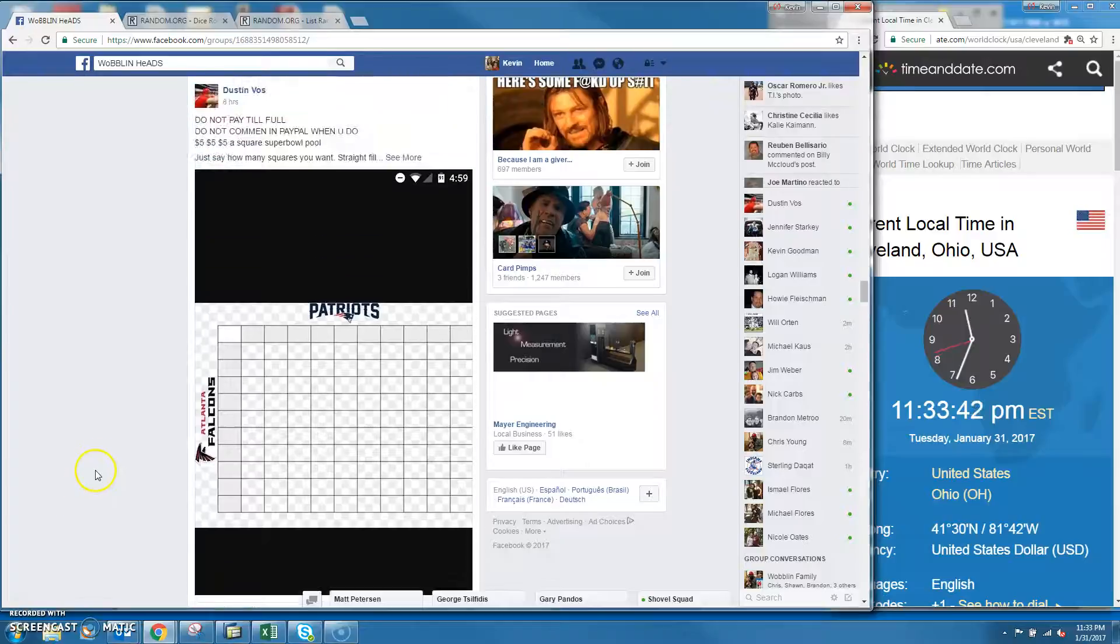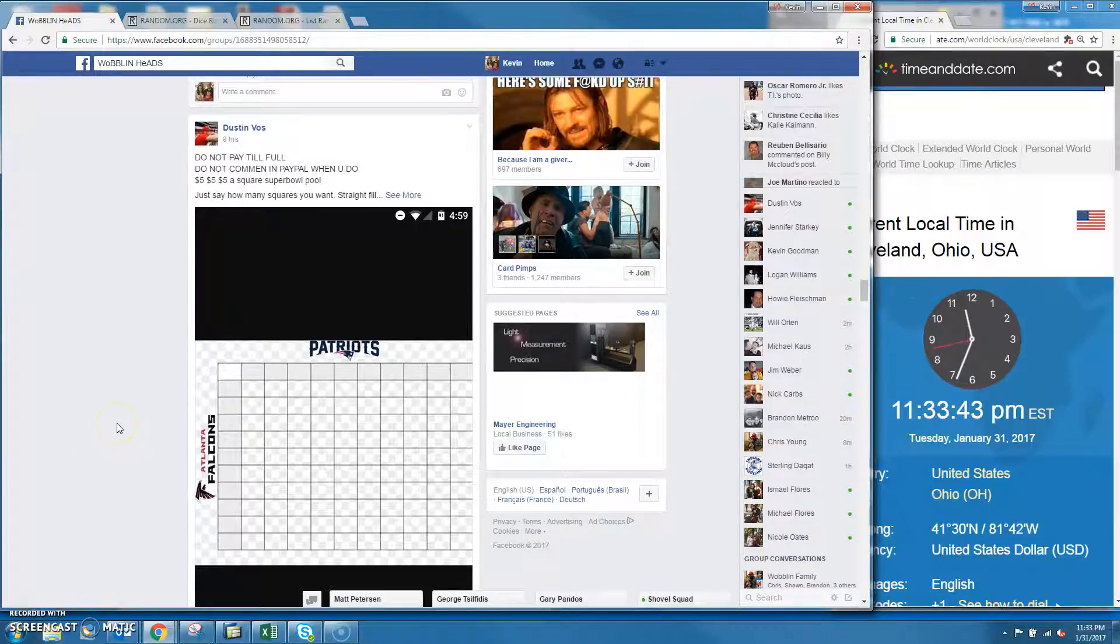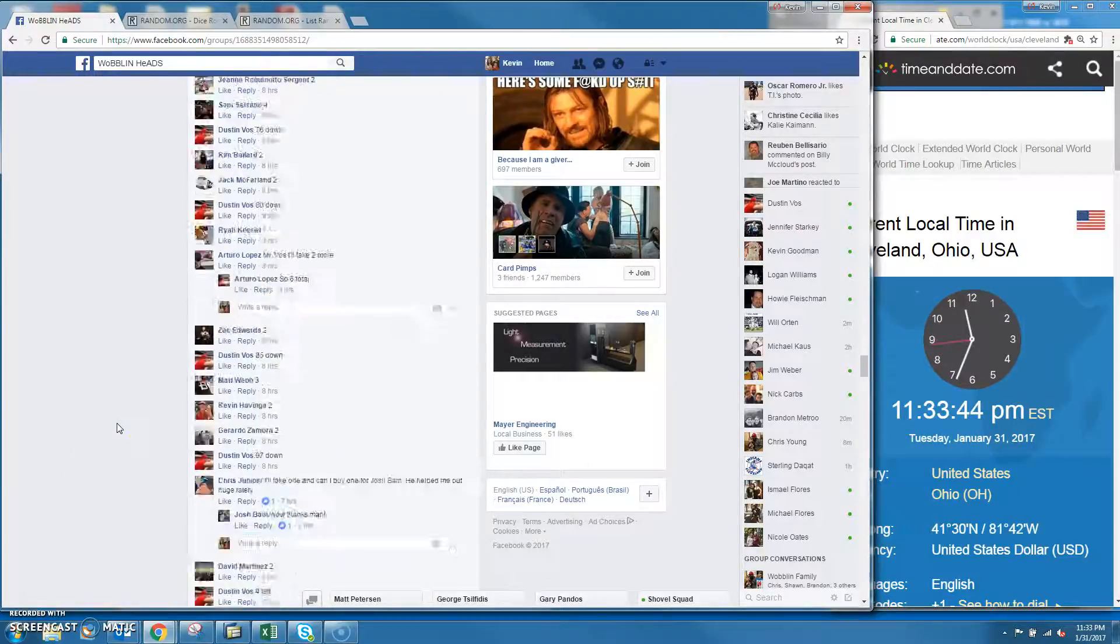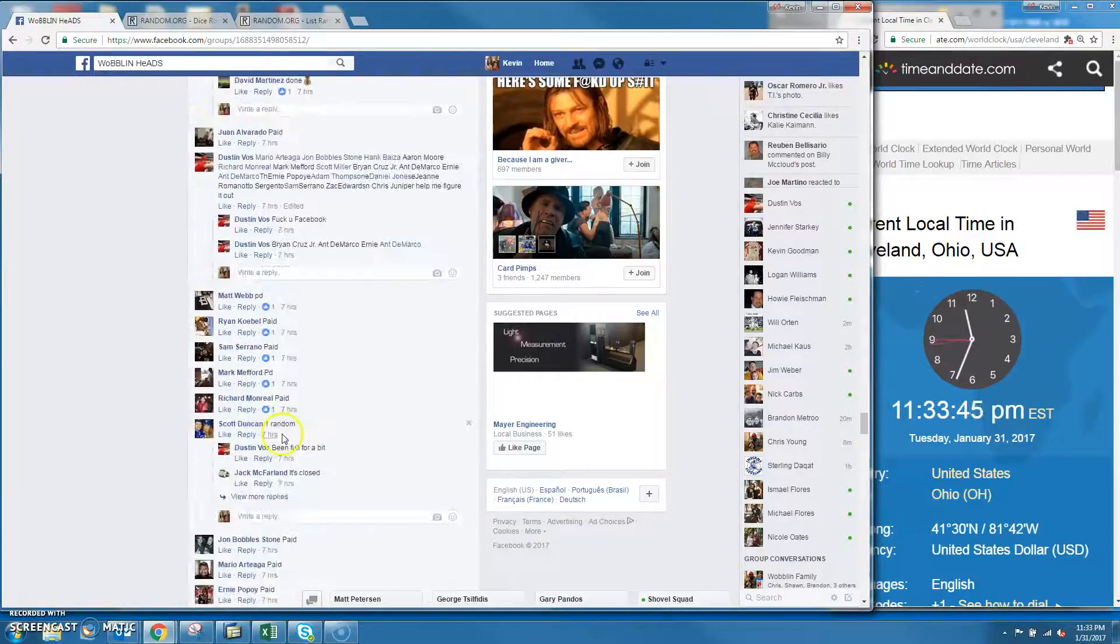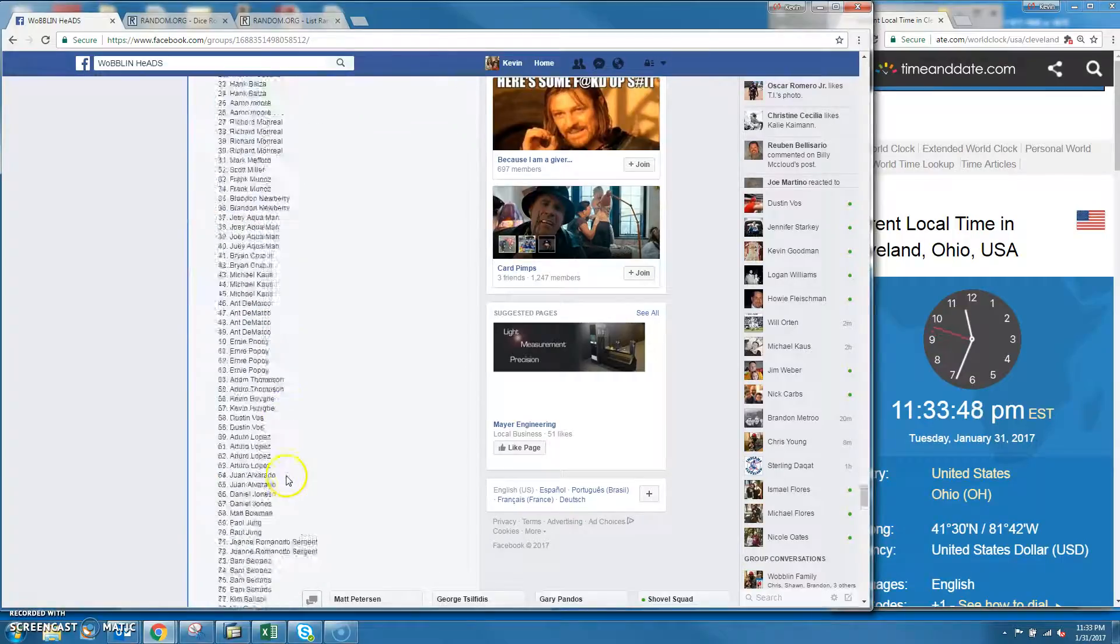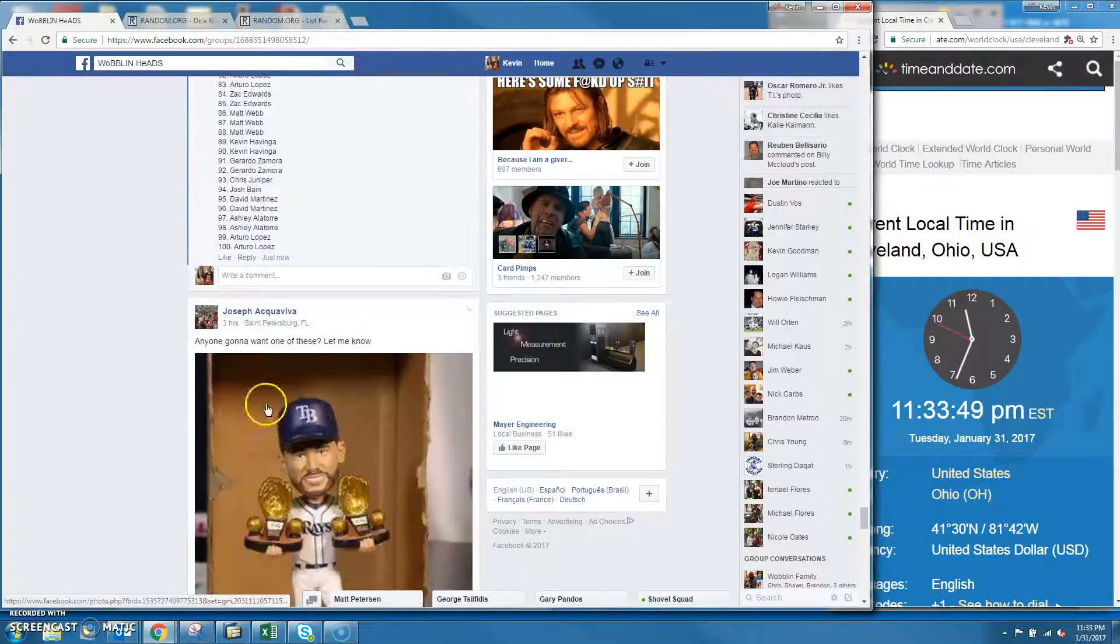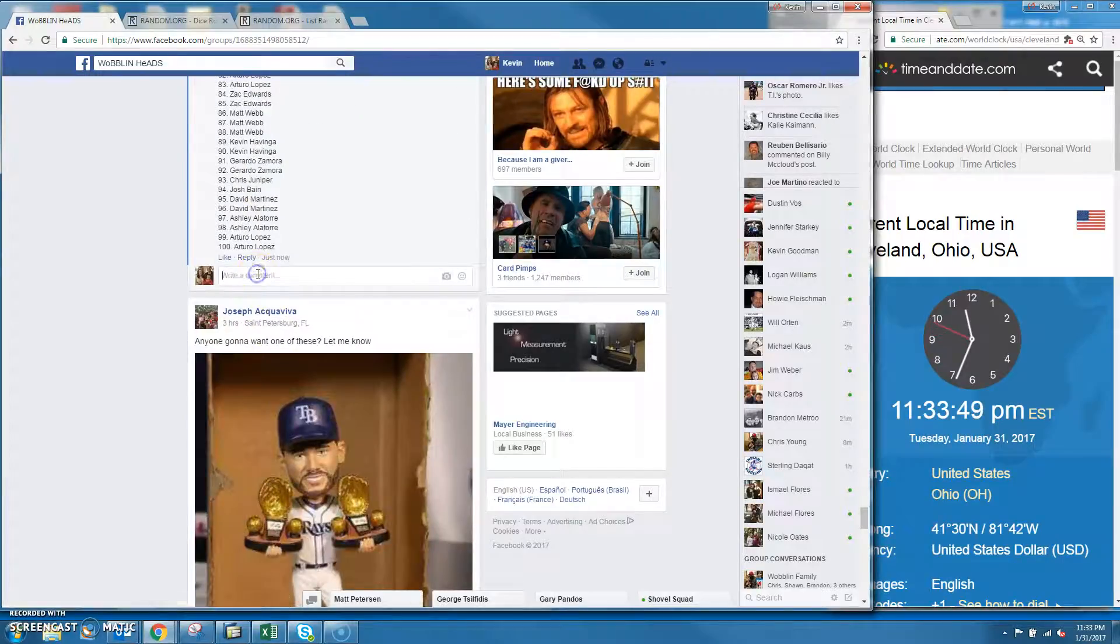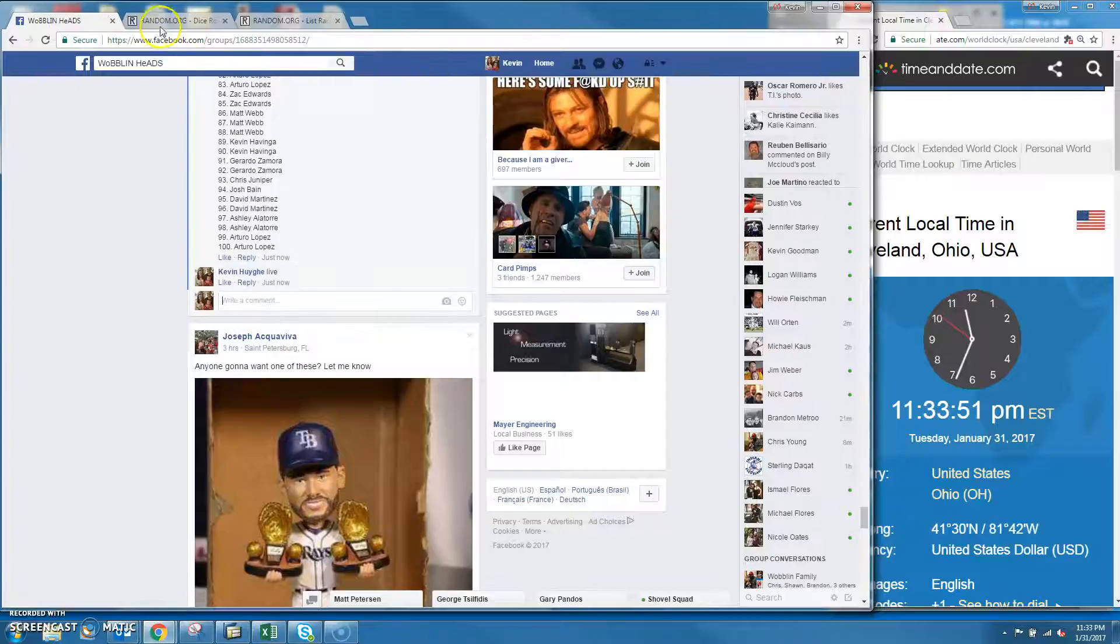Alright guys, we're going to do the $5 square Super Bowl pool for Dustin. So we got 100 names here. We are live.